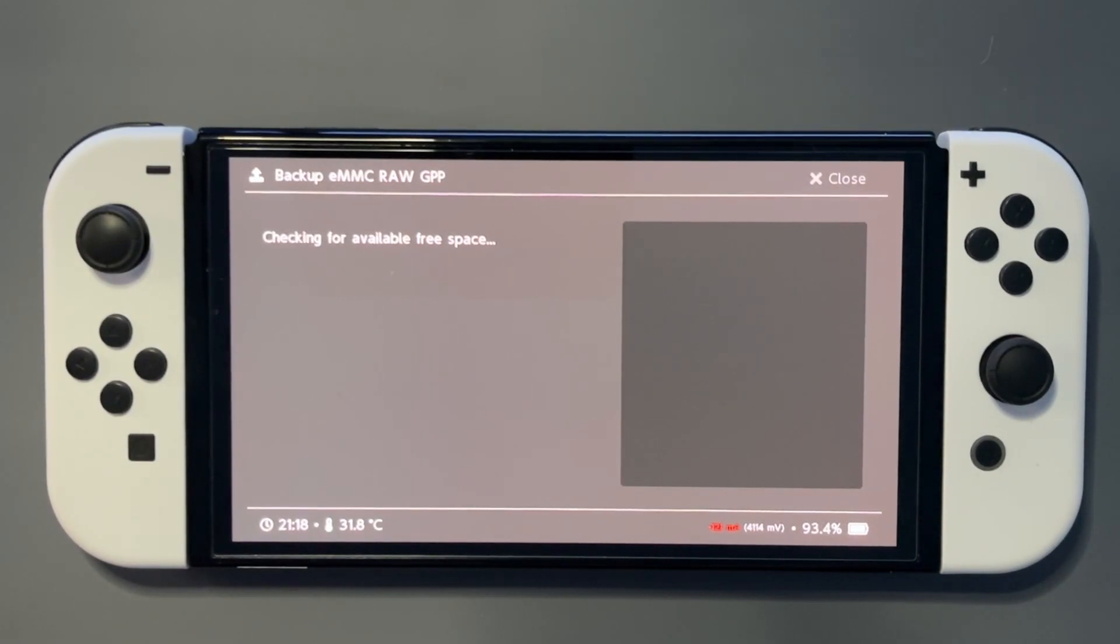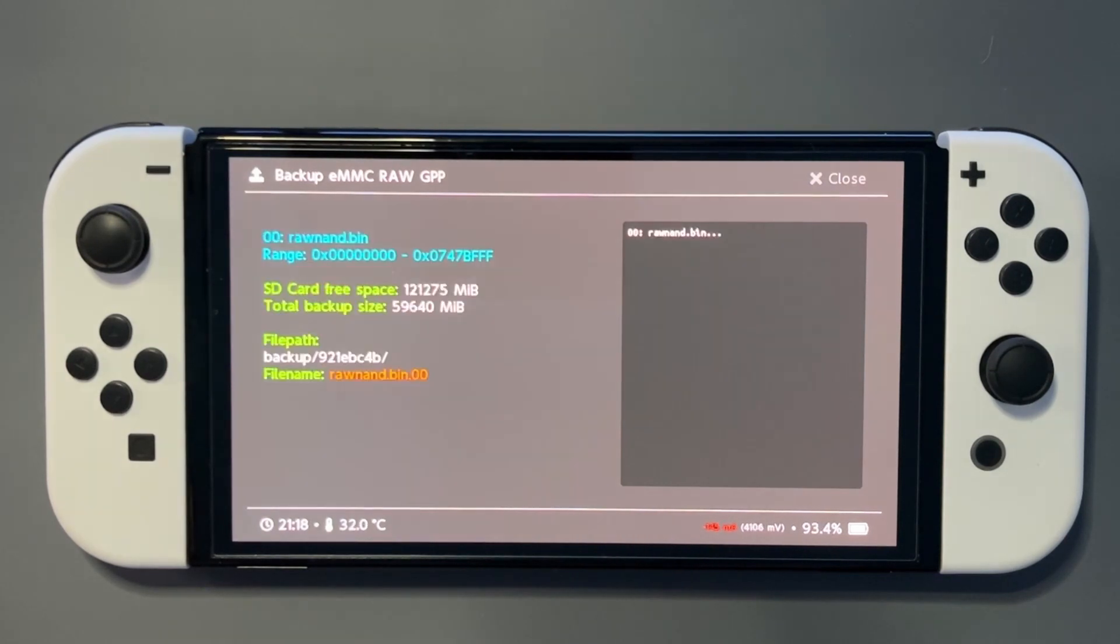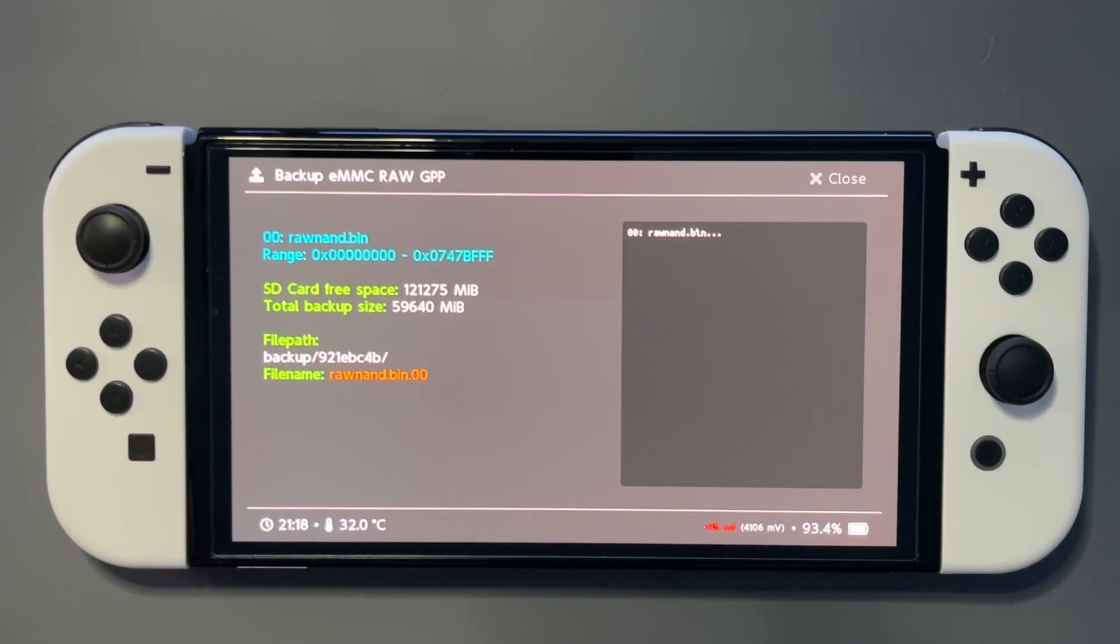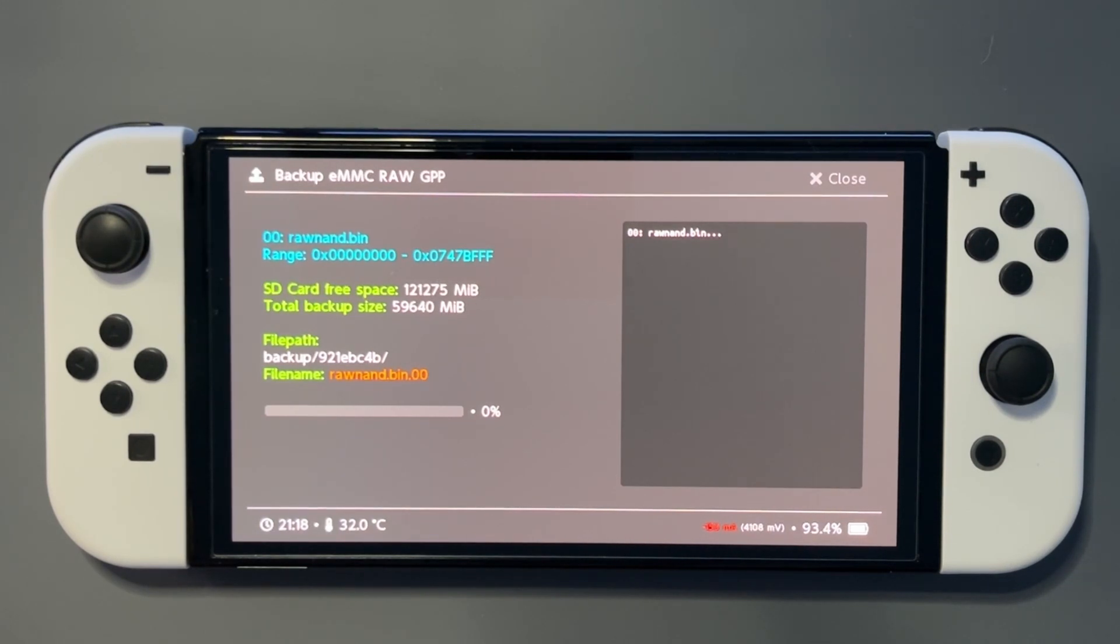And this one might take a while. Make sure you've got plenty of room on your SD card. Also feel free to pause at any time if you've lost me on any steps. Now we'll let it do its thing.